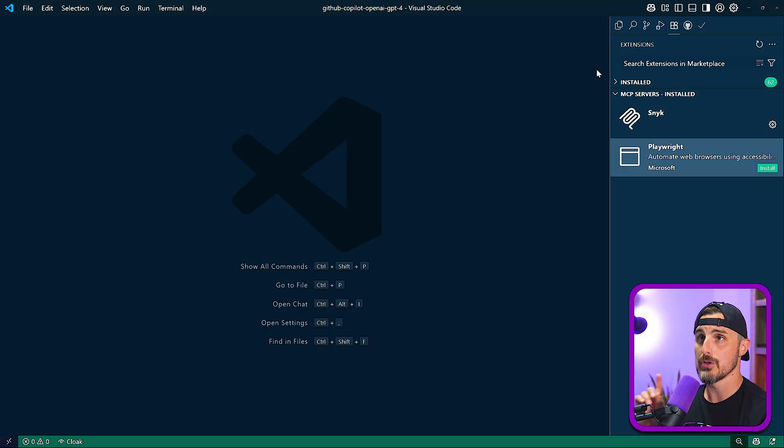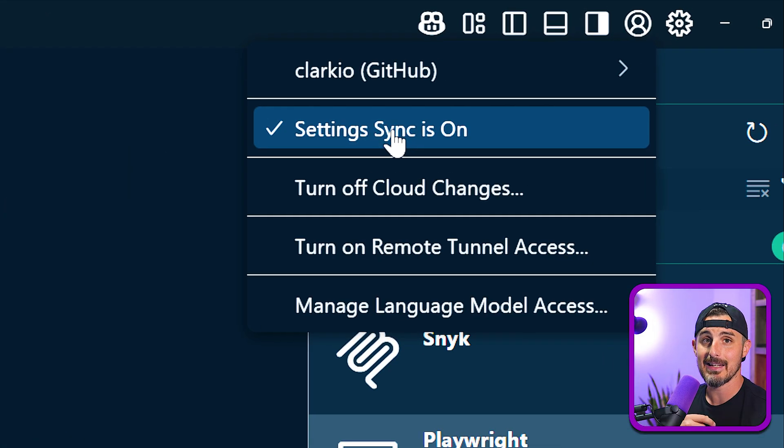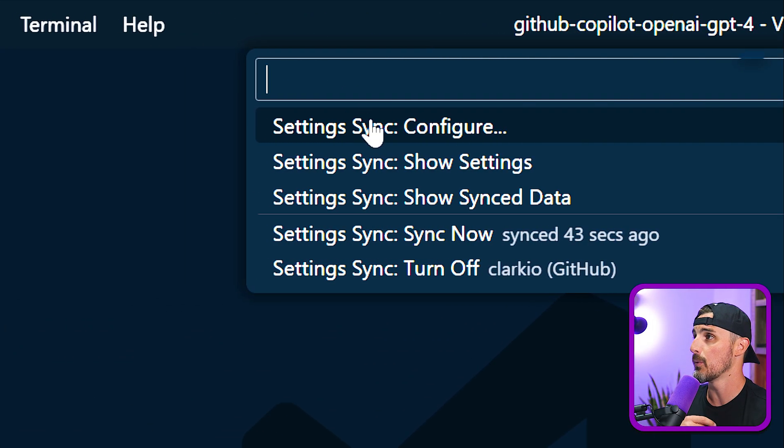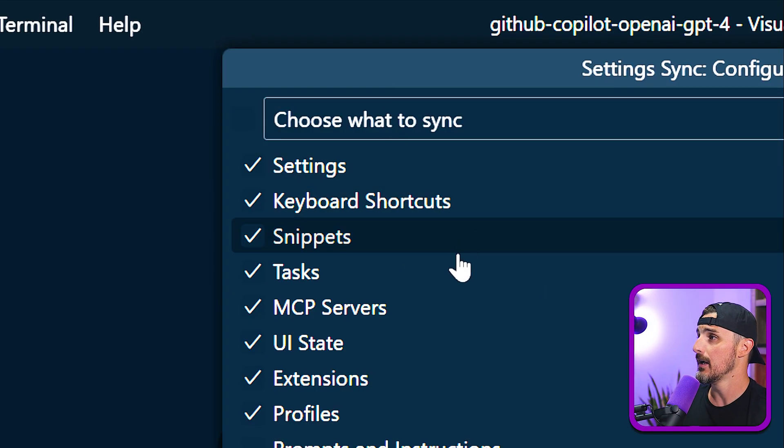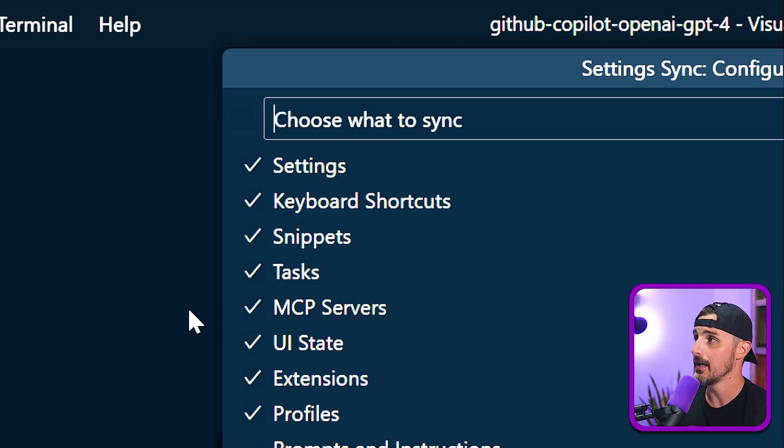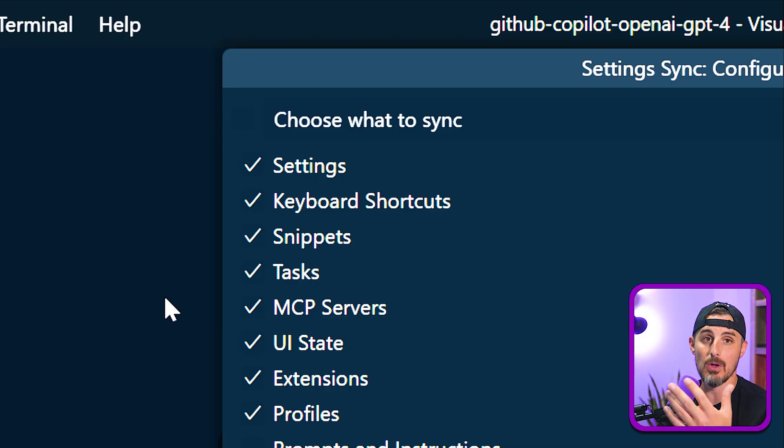So just go into Visual Studio Code, double check your Settings Sync is on and configured in this way by selecting Settings Sync, configure, and make sure the MCP servers option is selected here. And that way, these MCP servers you've set up are being synced along with your settings.